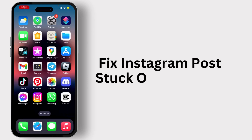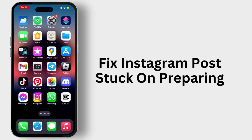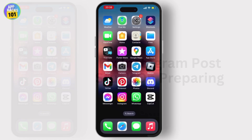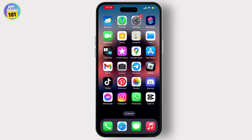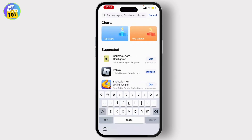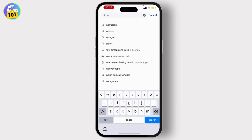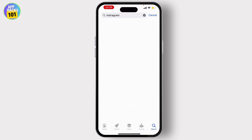How to fix Instagram post quality. If you are having this issue and you want to solve it, then this video is for you. First of all, open your App Store, then on the search bar, search for Instagram.